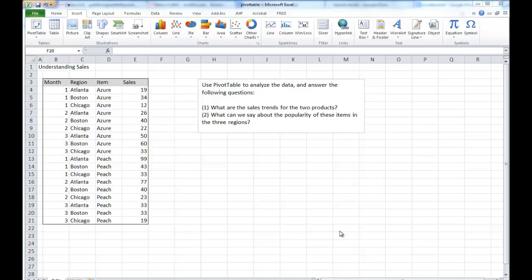PivotTable is a very powerful tool for analytics in Excel. Let's use a simple example to illustrate how useful it is. I have here a bunch of data.